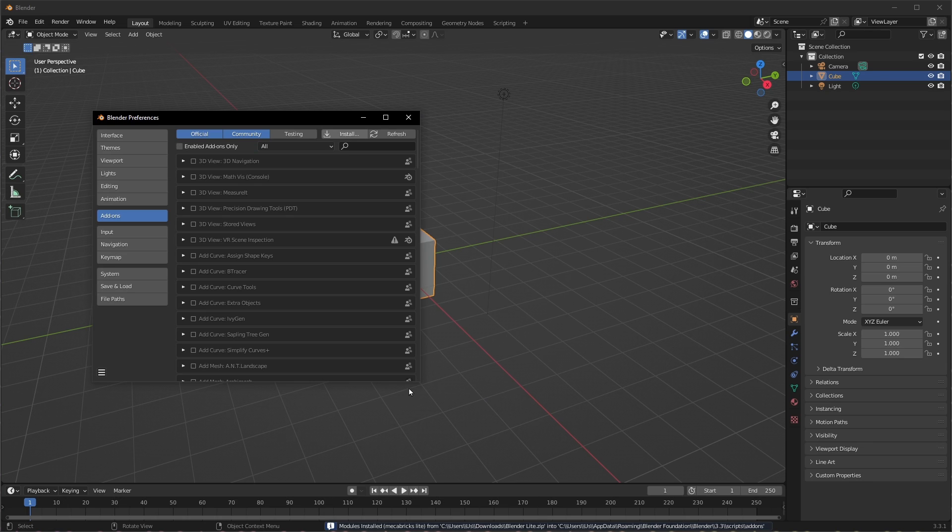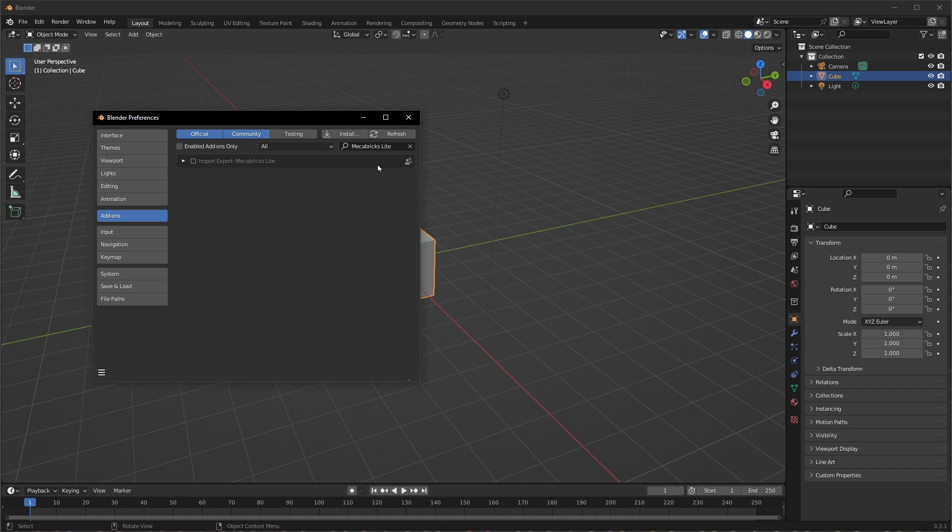Now that we've installed it, we need to enable it. This should already be populated up here. If it's not, type in Mechabricks. It should bring it up, and then we want to enable it by checking this tick box here.